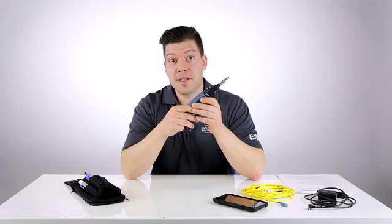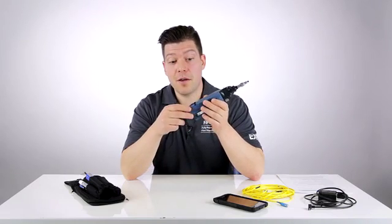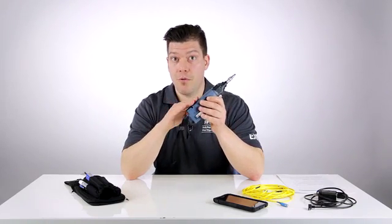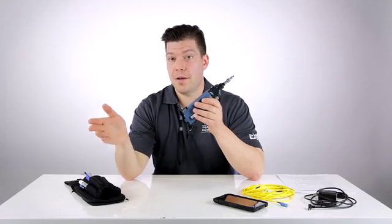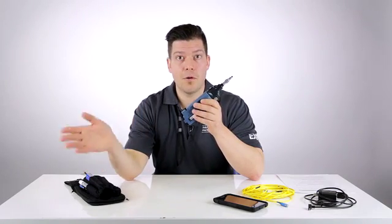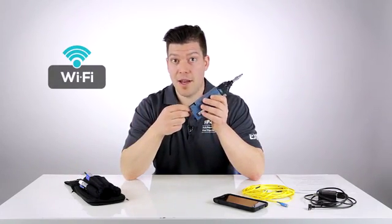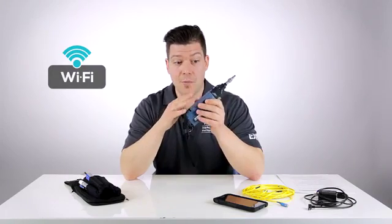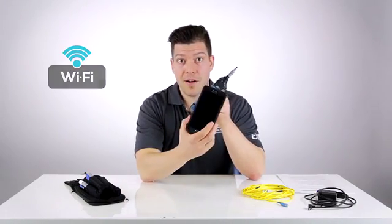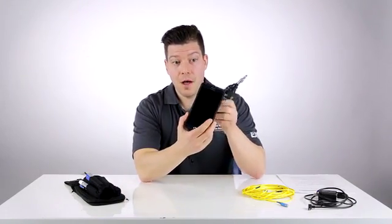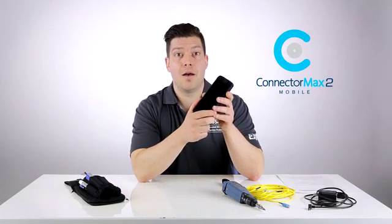The real difference is that instead of having a standard USB wired connection from the probe to a display kit or test platform, it's actually now a Wi-Fi connection that links the probe to an Android-based device. On the Android device, we have a brand new version of our ConnectoMax 2 application called ConnectoMax 2 Mobile, which you can download for free from the Google Play Store.